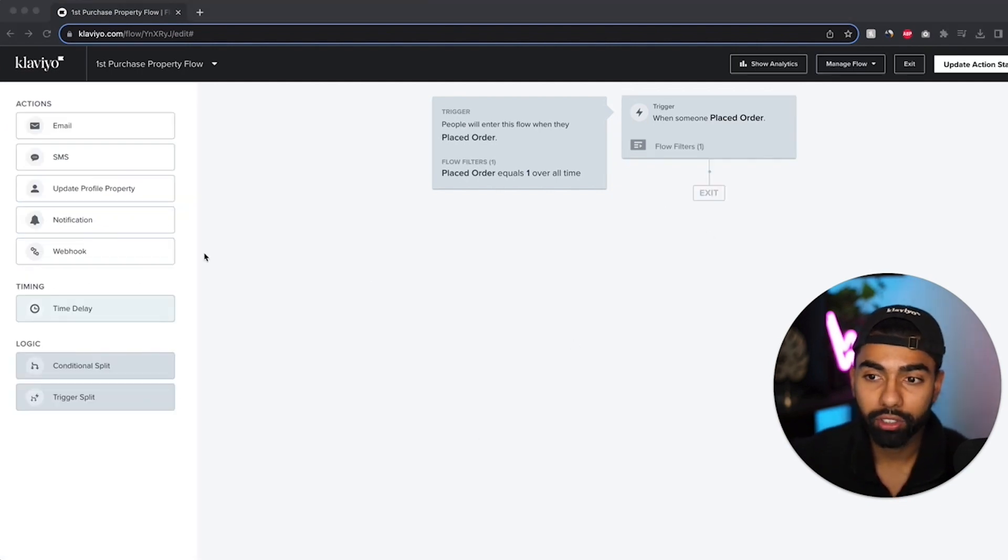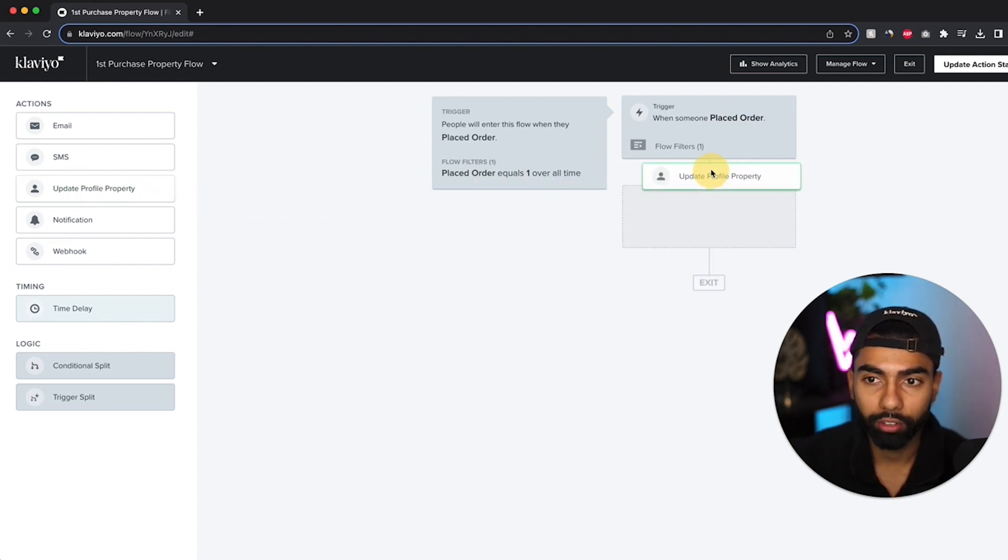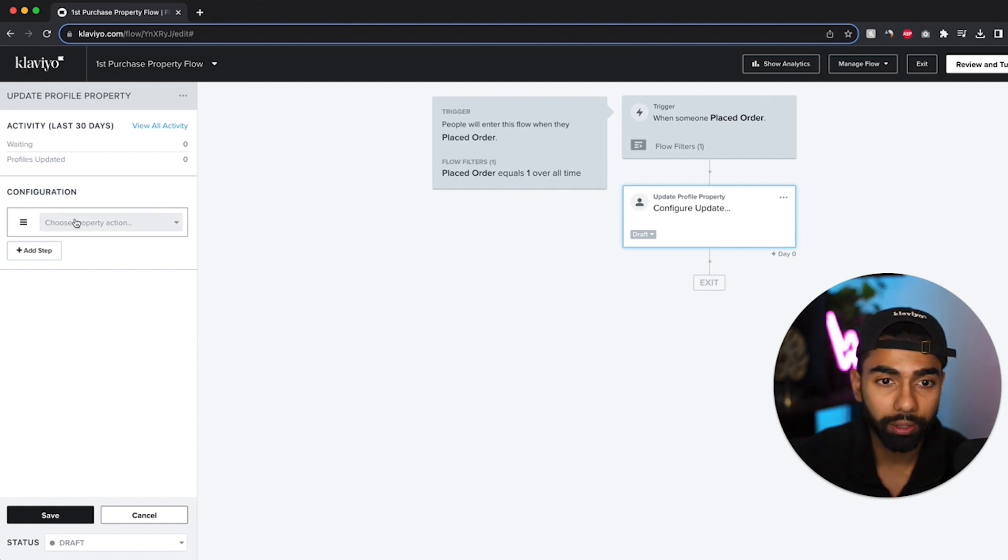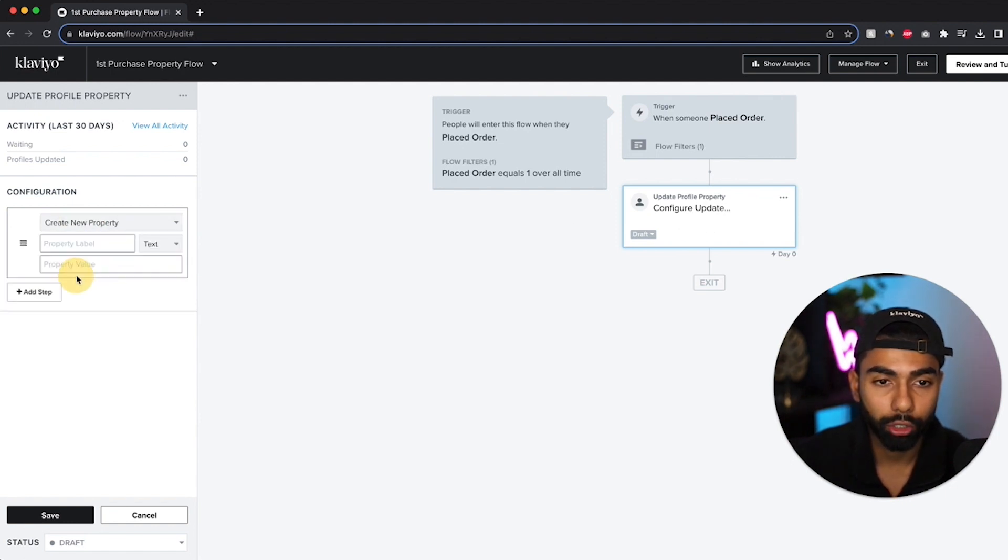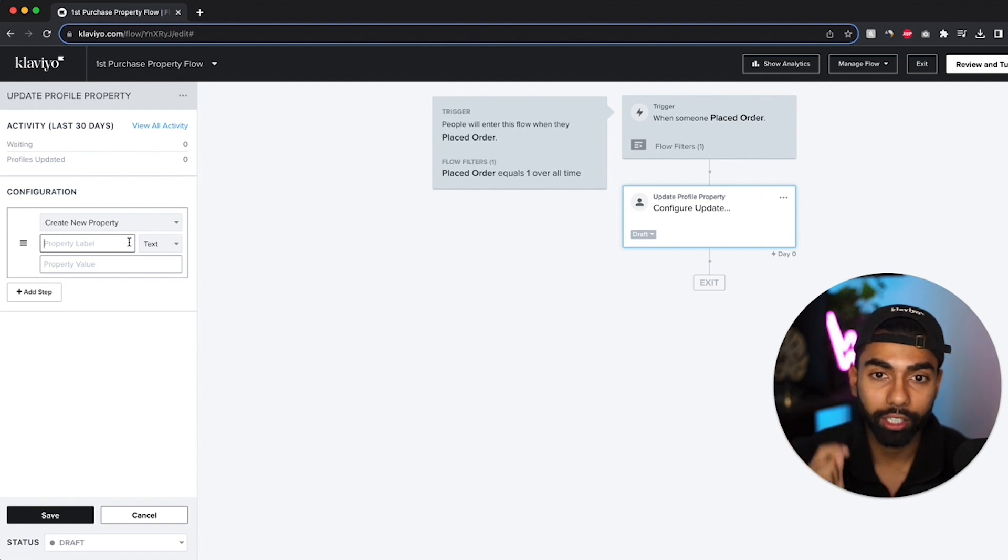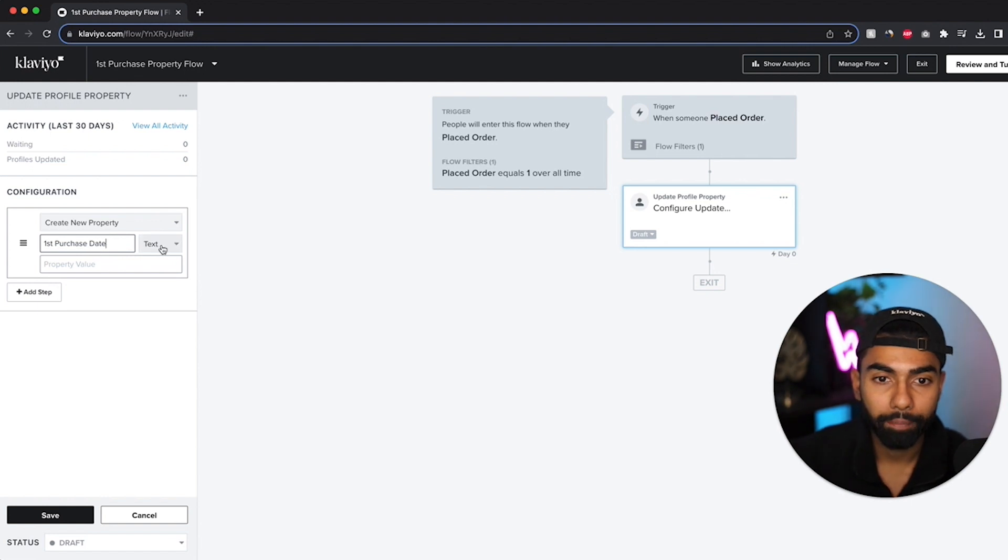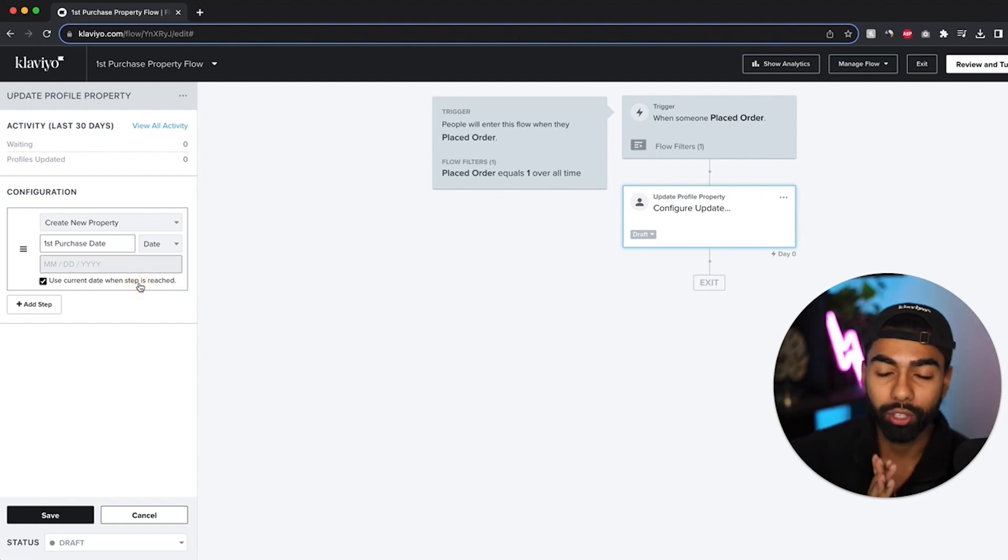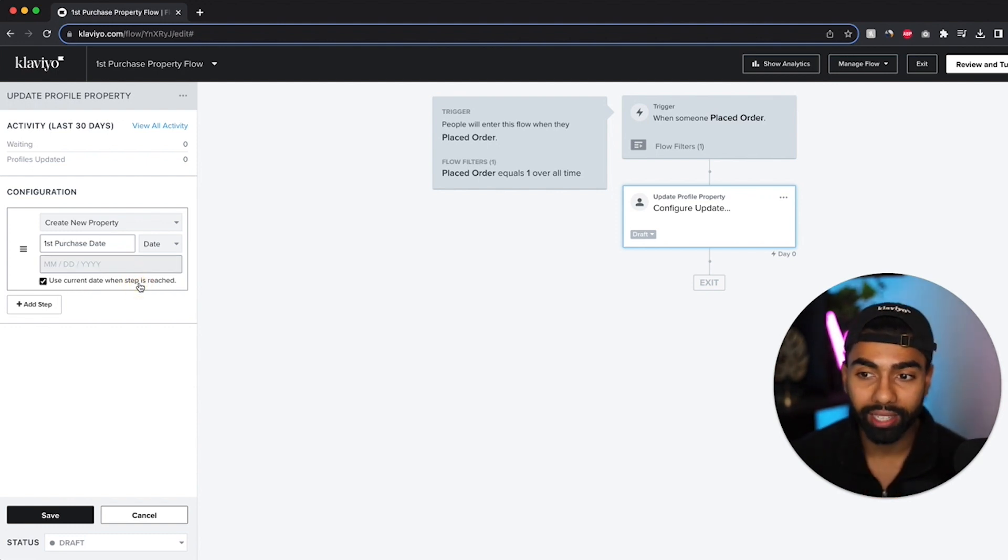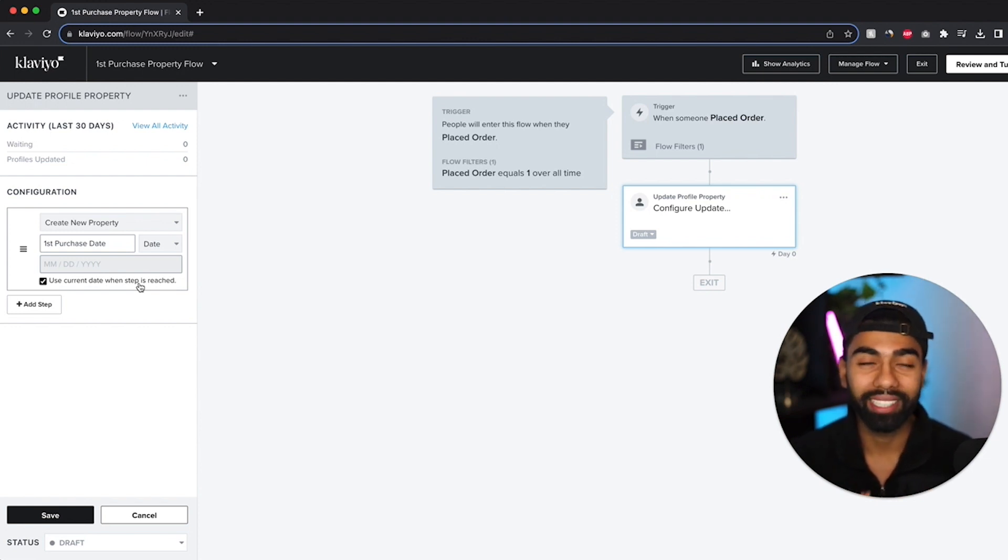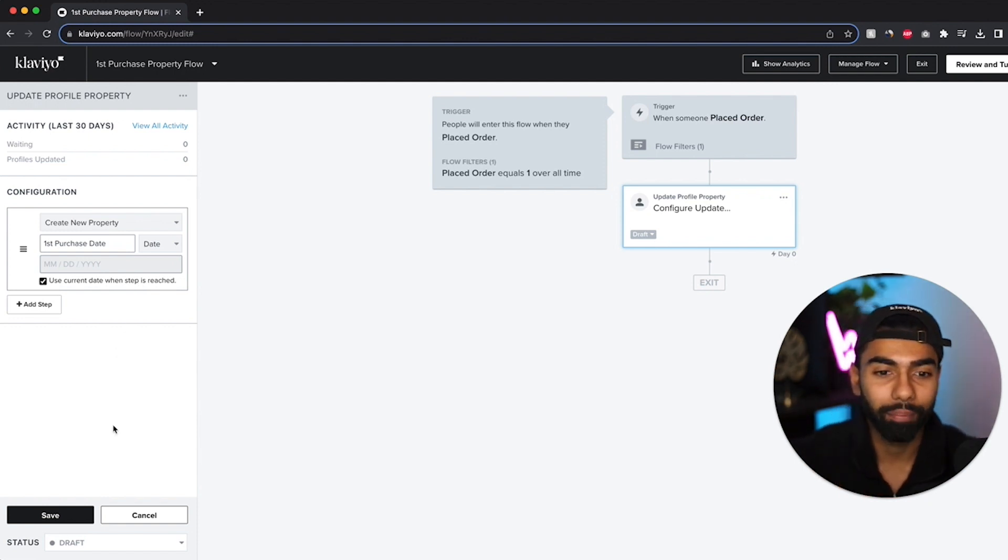So the next thing to do is click the update profile properties and drag it over to the flow. And what I do is I click on this. And I'm going to click create new property. And what I need to add over here is the exact label that I created in my profile before. Which is first purchase date. And in this property over here I'm going to click date. And I'm going to click use current date when step is reached. So this is going to automatically add this property every time someone makes their first ever purchase. Basically it's just going to automatically add this property to their profile. So that's step one and that's the first flow that we need to set up.